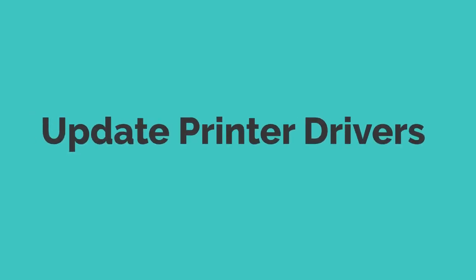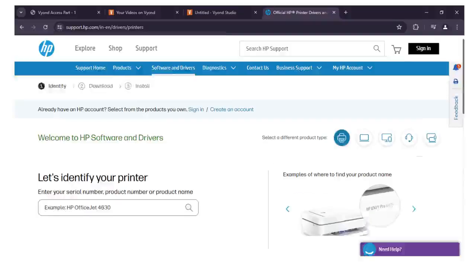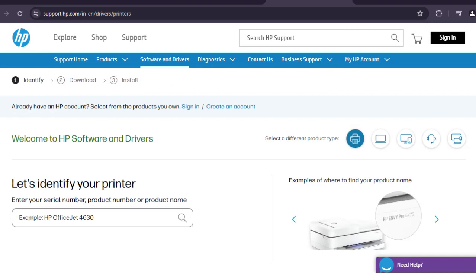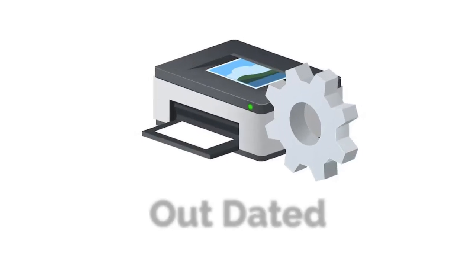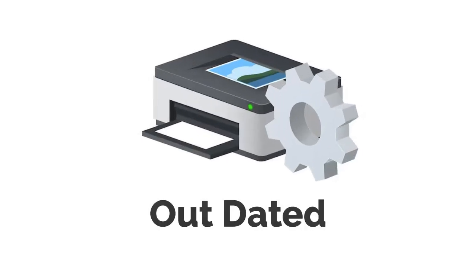Step 3: Update printer drivers. Go to the official HP website and download the most recent printer drivers compatible with your operating system. Printer error codes like this are frequently brought on by outdated or incompatible drivers.